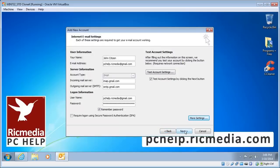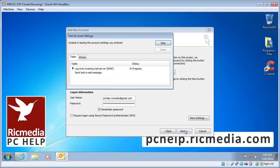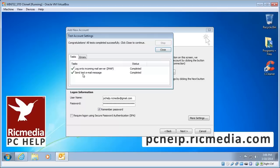Now we can click next and Outlook will test logging on to the incoming mail server. As you can see there it's completed and now it will send a test message to the outgoing server. And that's been completed and tested. So hopefully you've got two green ticks as well. If you have you can click the close.